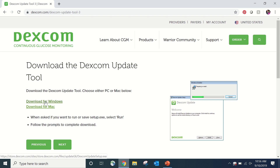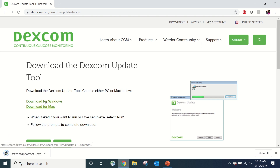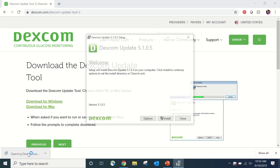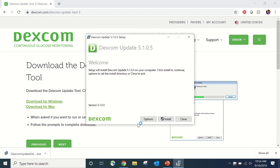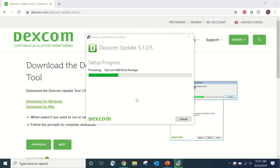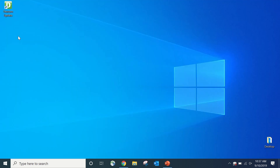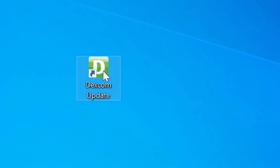If asked if you want to run or save setup, select Run. After a few moments, you'll notice that the Dexcom update tool is ready to be opened on your taskbar. Double click on that notification in order to bring up the installation window. Follow the prompt to install and wait for it to complete. This stage may take some time. The tool will be displayed on your desktop, which means we're ready to move on to step two and update your touchscreen receiver.